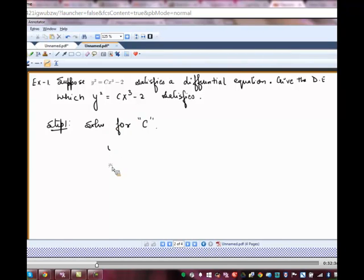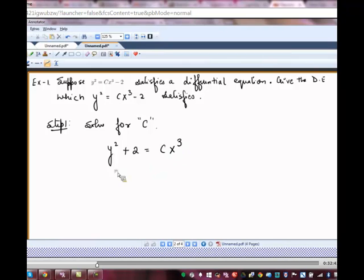Solving for C here: y squared plus 2 equals C times x cubed, which implies C equals y squared plus 2 divided by x cubed.